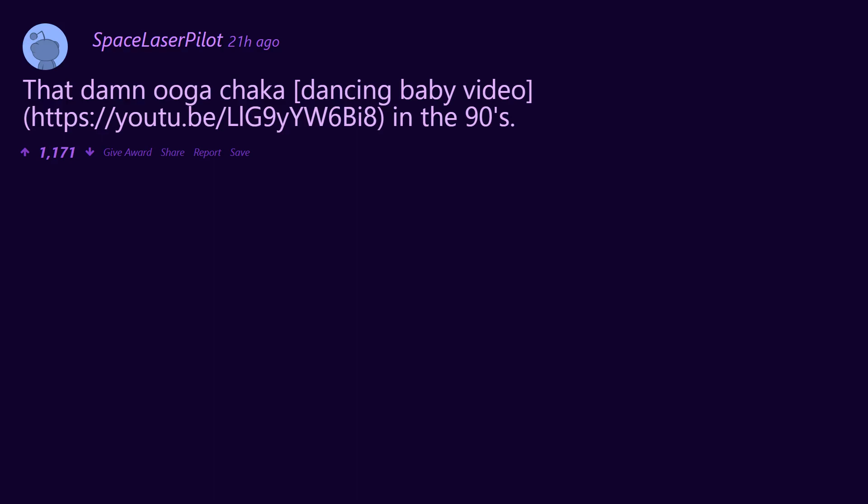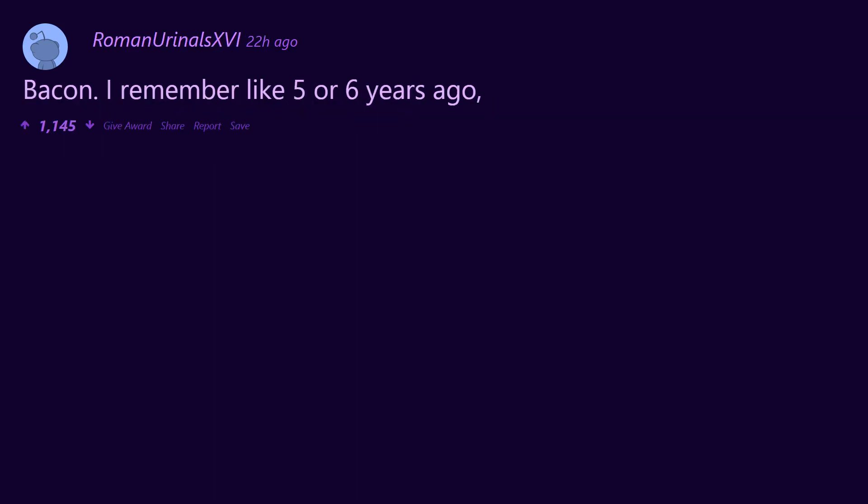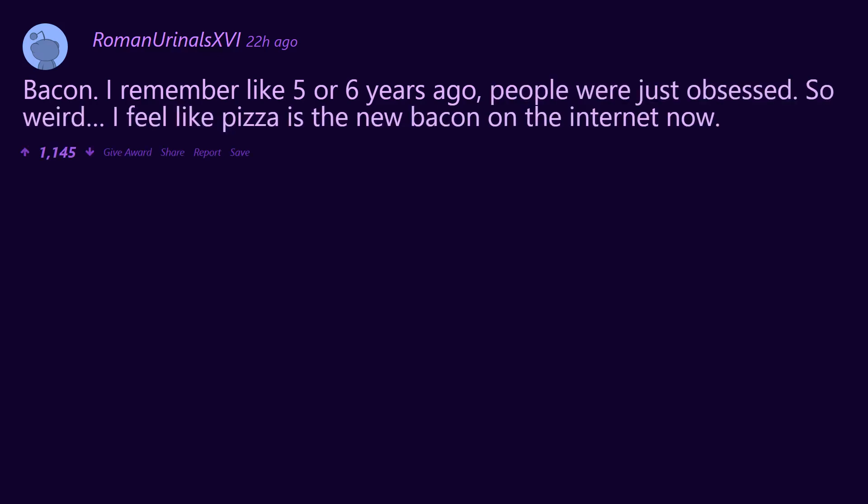HTTPS://youtu.be/LLG9YW6B8 in the 90s. Bacon. I remember like 5 or 6 years ago people were just obsessed. So weird. I feel like pizza is the new bacon on the internet now.